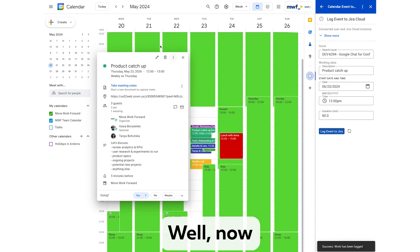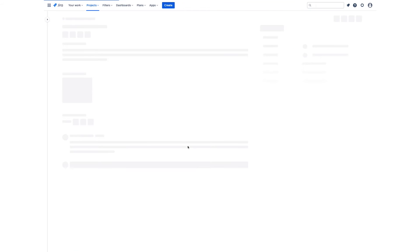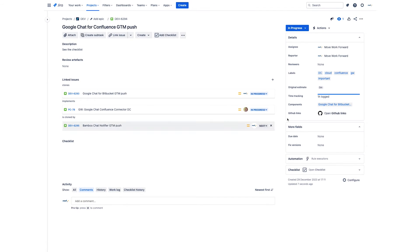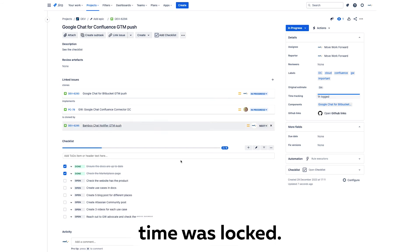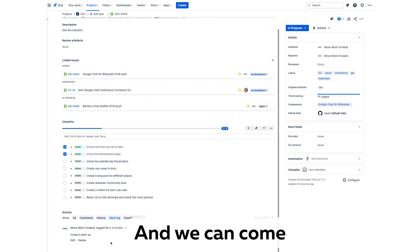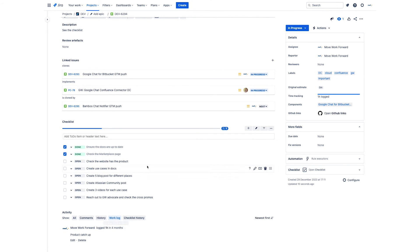It's easy, but now we go to our view issue, open it up. You see first time was logged, and we can come and see this meeting was logged as well.